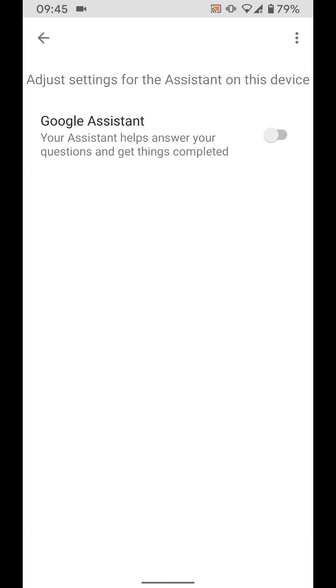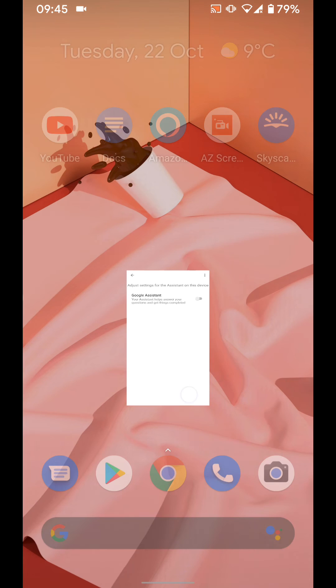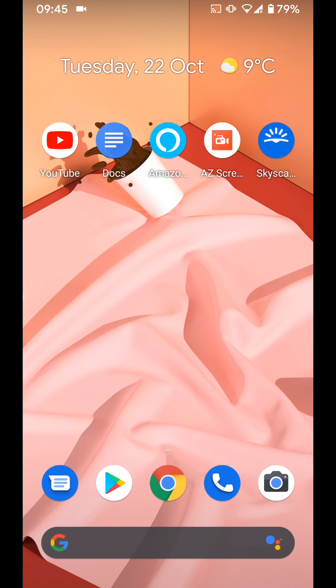This will disable Google assistant on your phone. A simple way to disable Google assistant on your Android 10 phone.